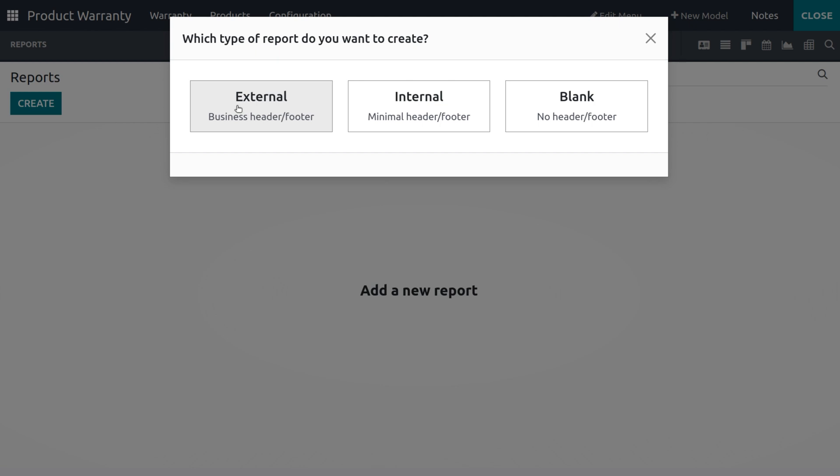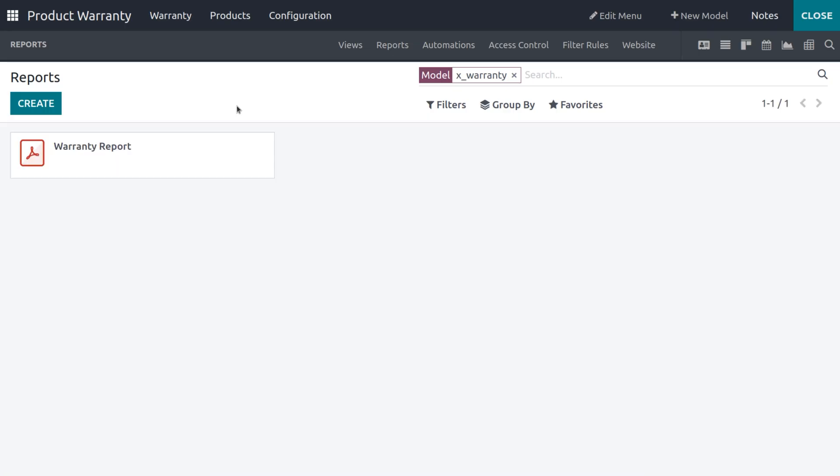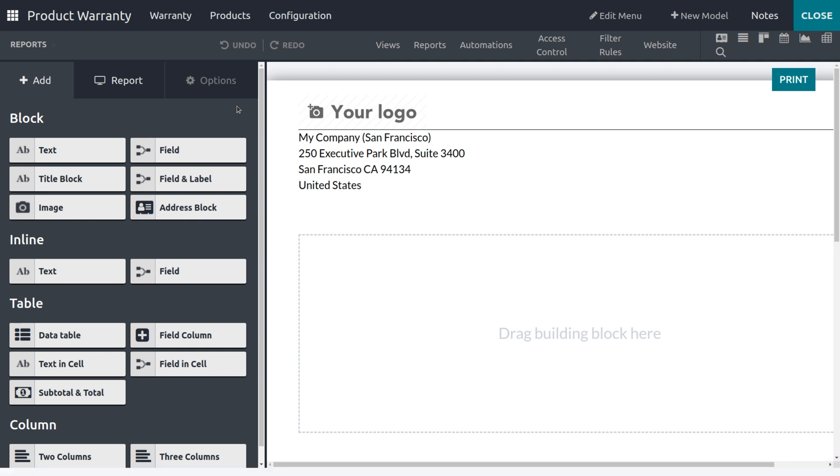So here we have three types: External, Internal, and Blank. If you're choosing External, business header and footers will be available. If it's Internal, minimal header and footer will be available. If it's Blank, no header and footer will be there.